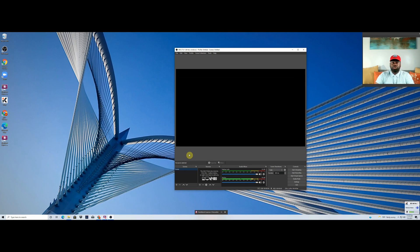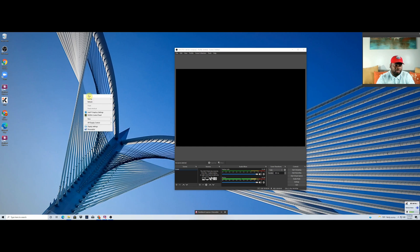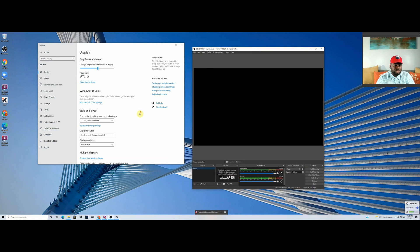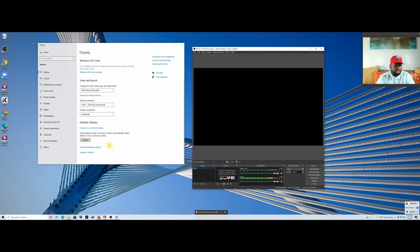To fix the black screen — this tutorial is for PC only — you're going to left-click anywhere on your desktop or laptop and go to Display Settings. Scroll all the way down in Display Settings until you see Graphics Settings.